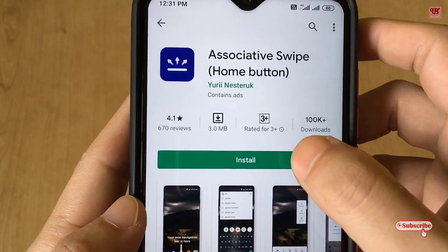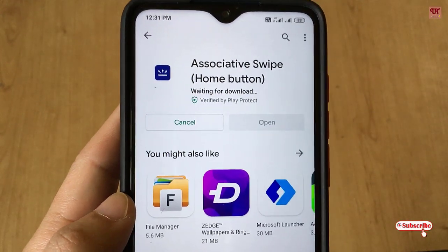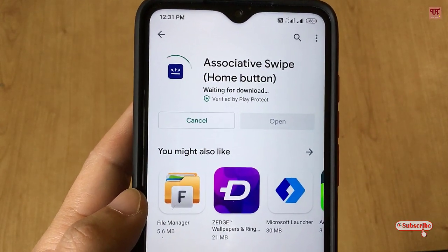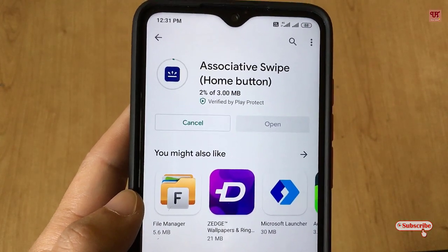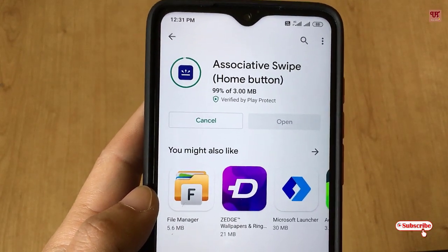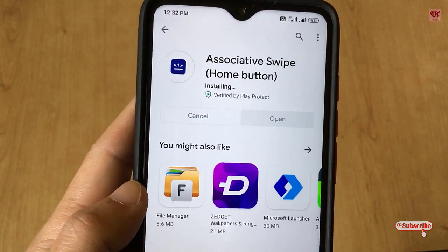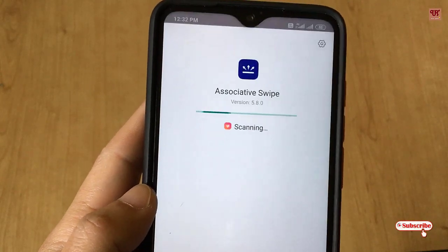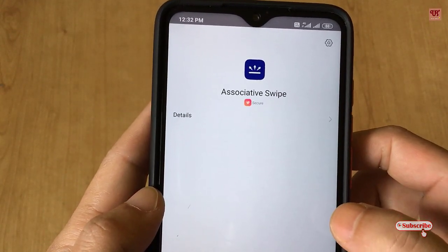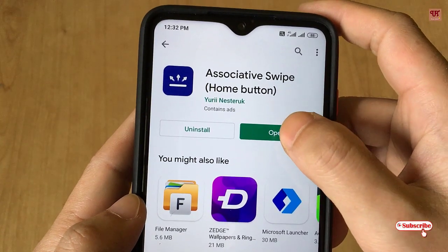So you install it. This application does not need any root access, so you don't need to root your Android smartphone to enable or use this. Once the installation is done, click Open.